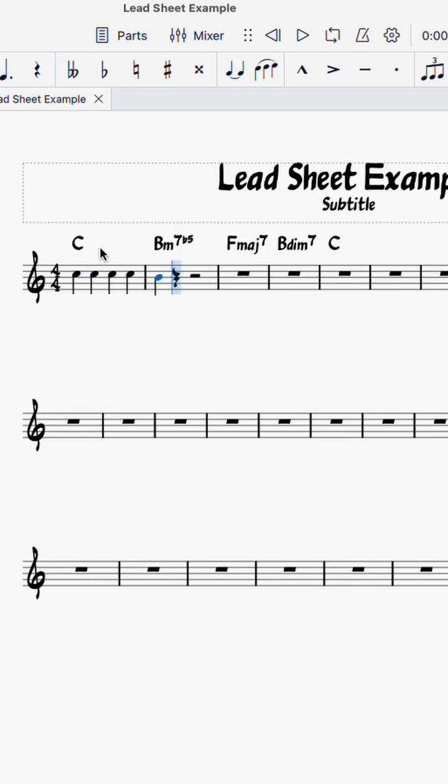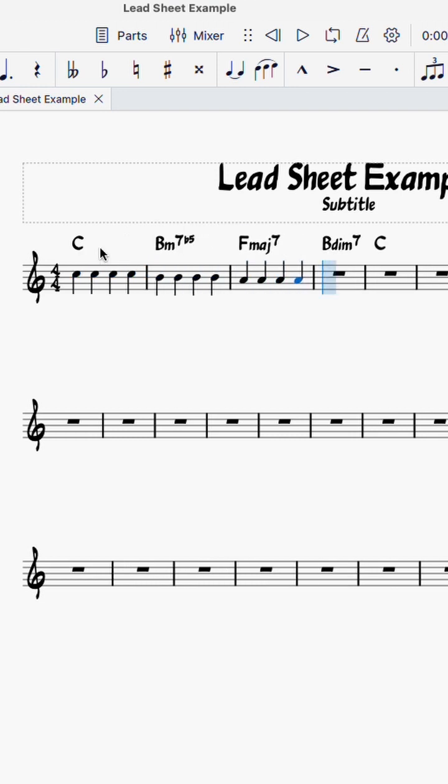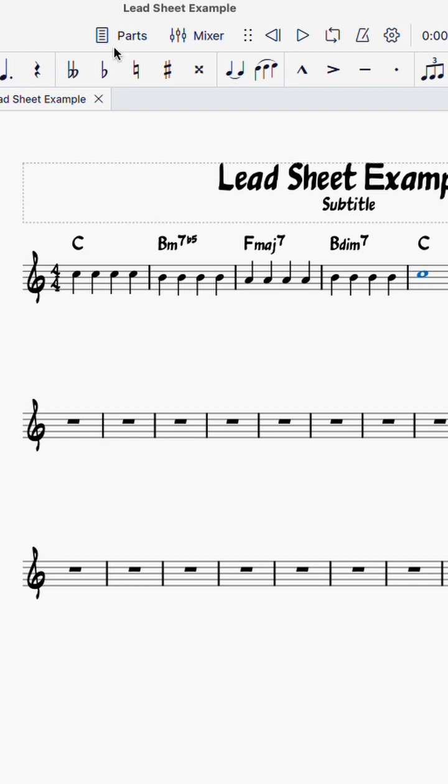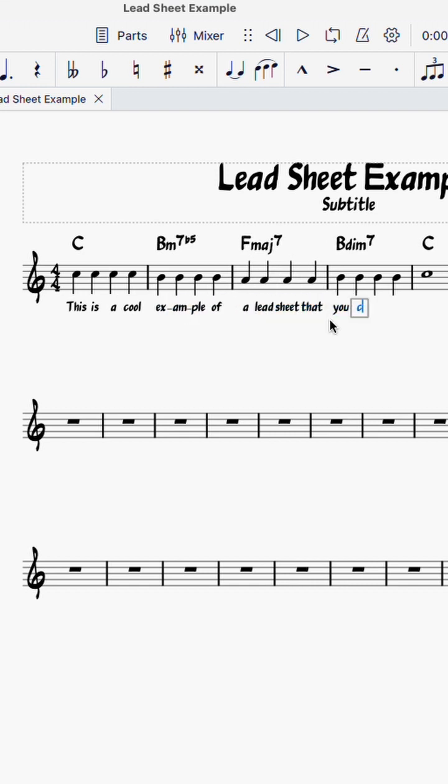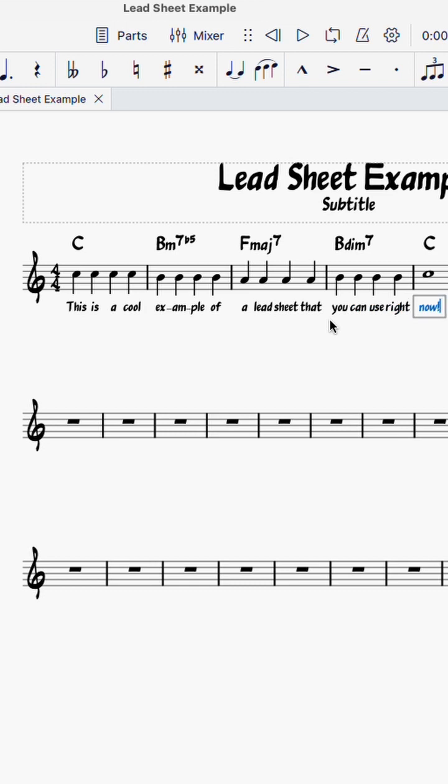Now let's enter a simple melody. Let's enter some words. Select the first note. Hit Ctrl L or Command L. Hit space for the next word. For multiple syllables, use the dash.